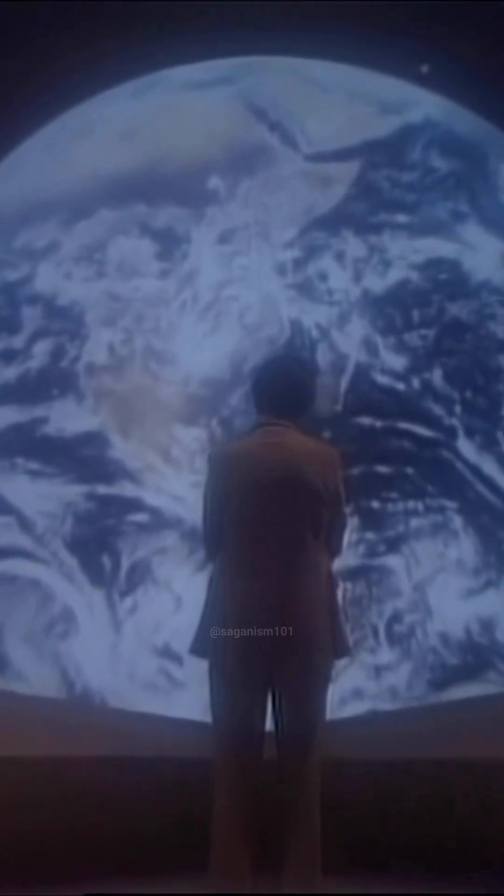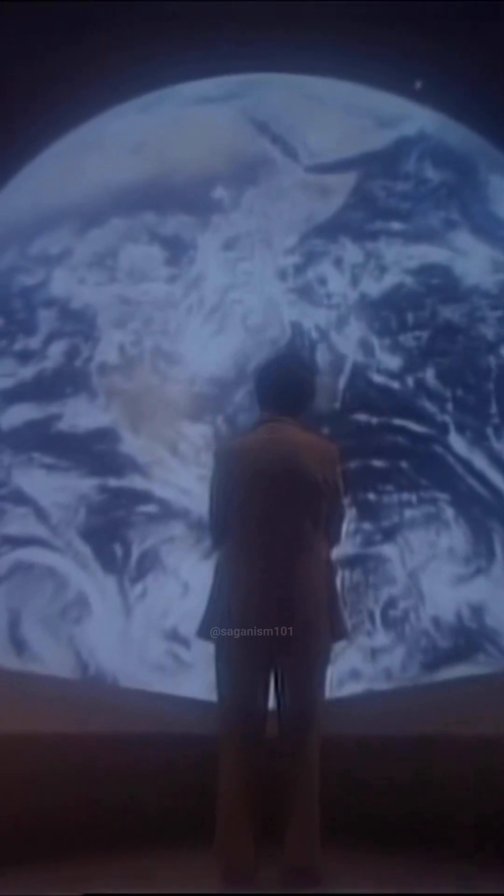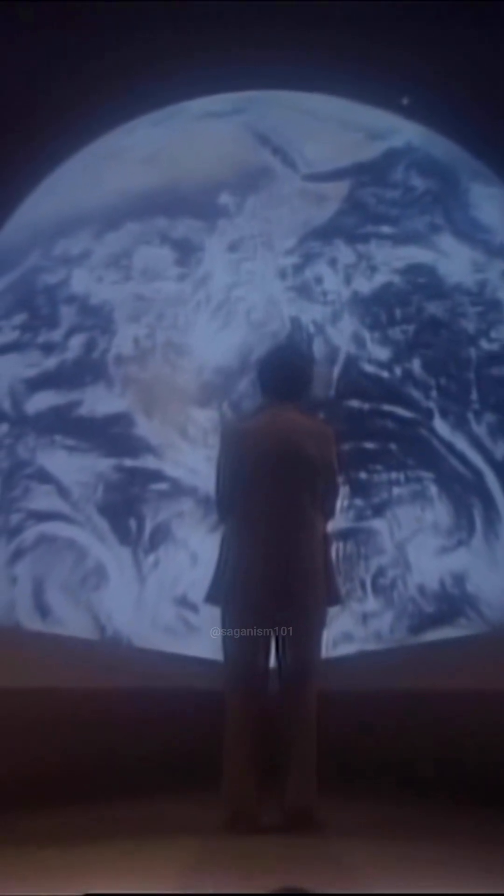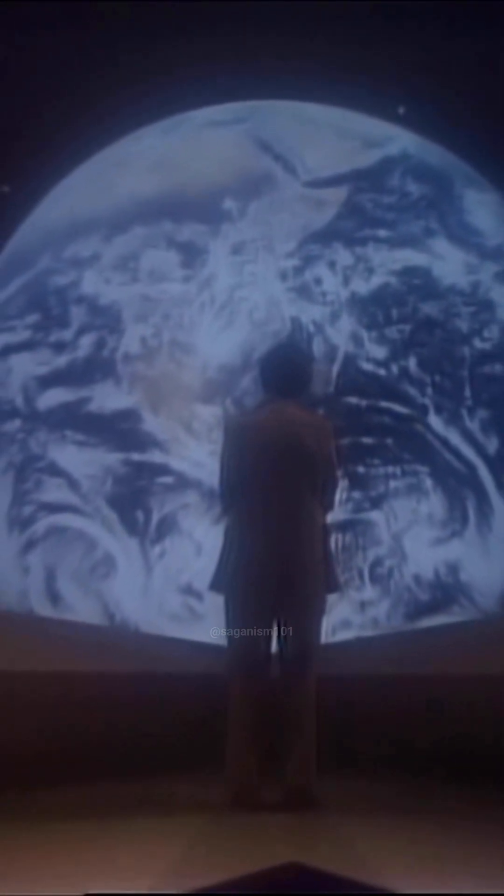Now, that kind of anthropocentric God, there is, as far as I can tell, no compelling evidence for at all, none.